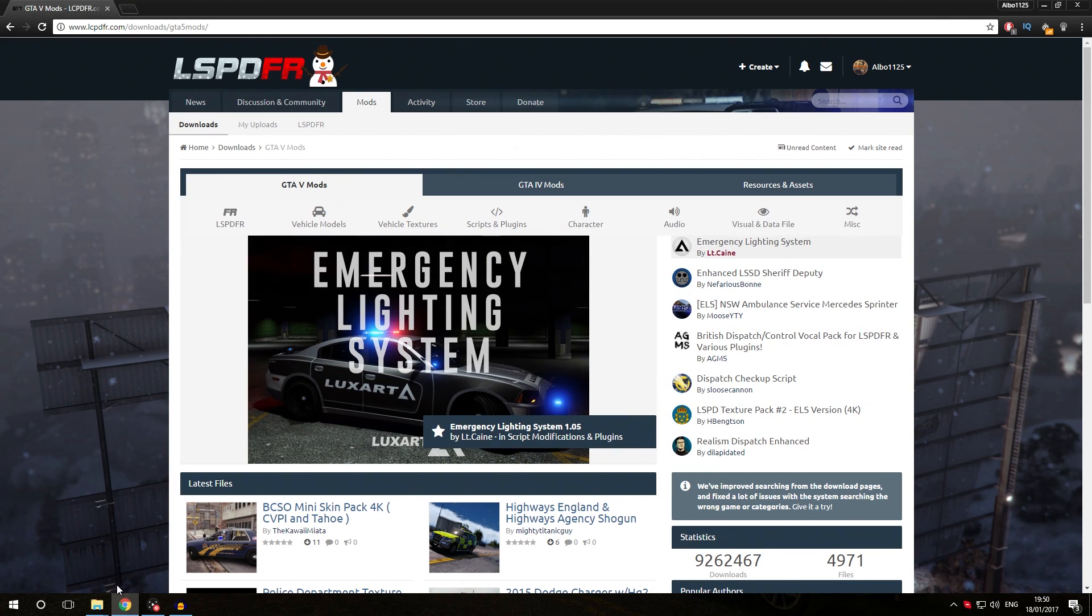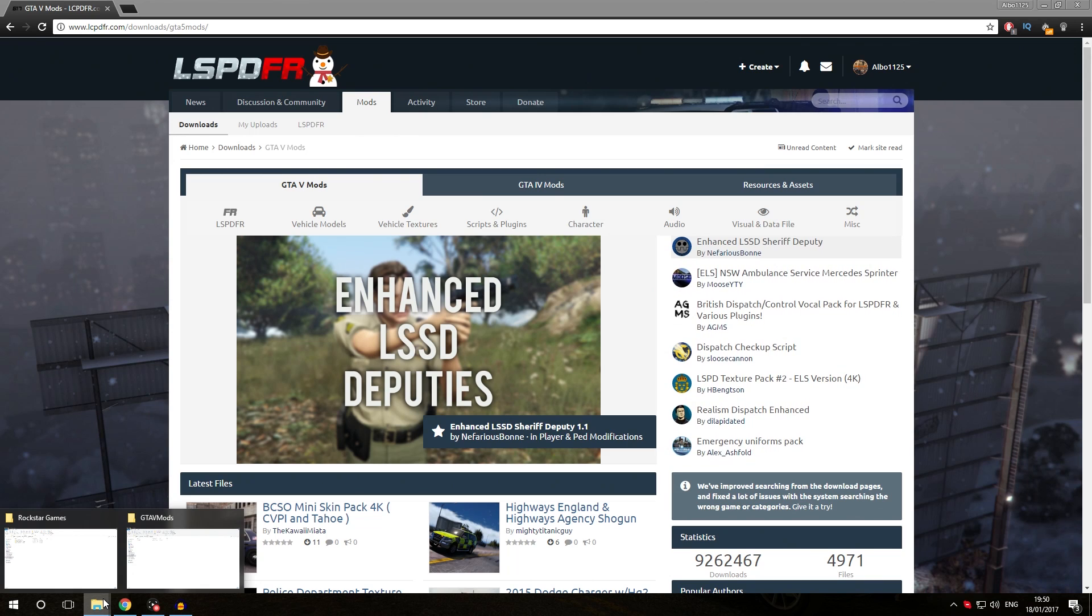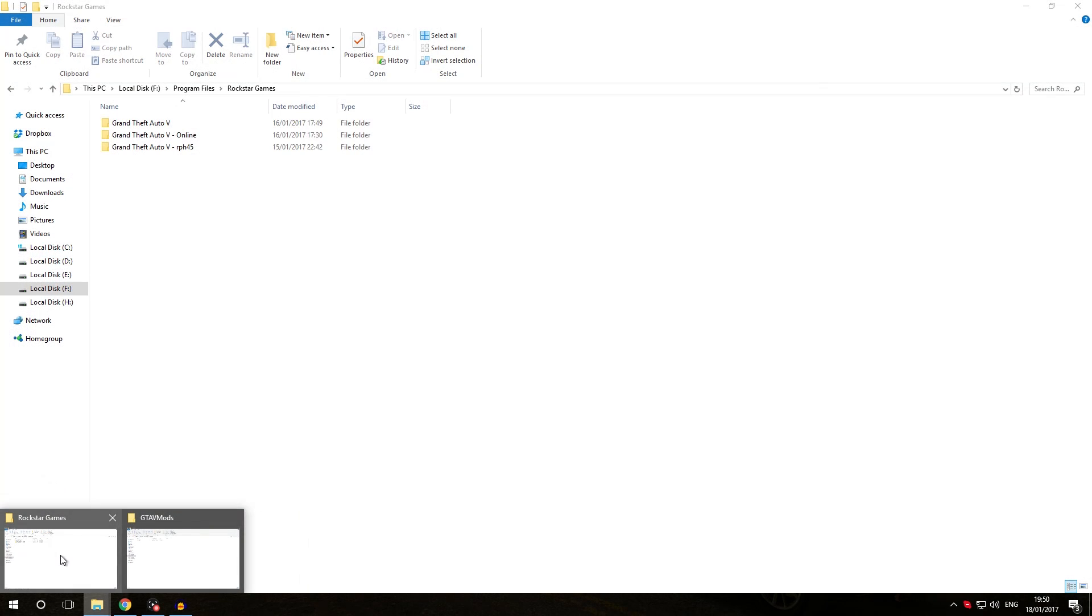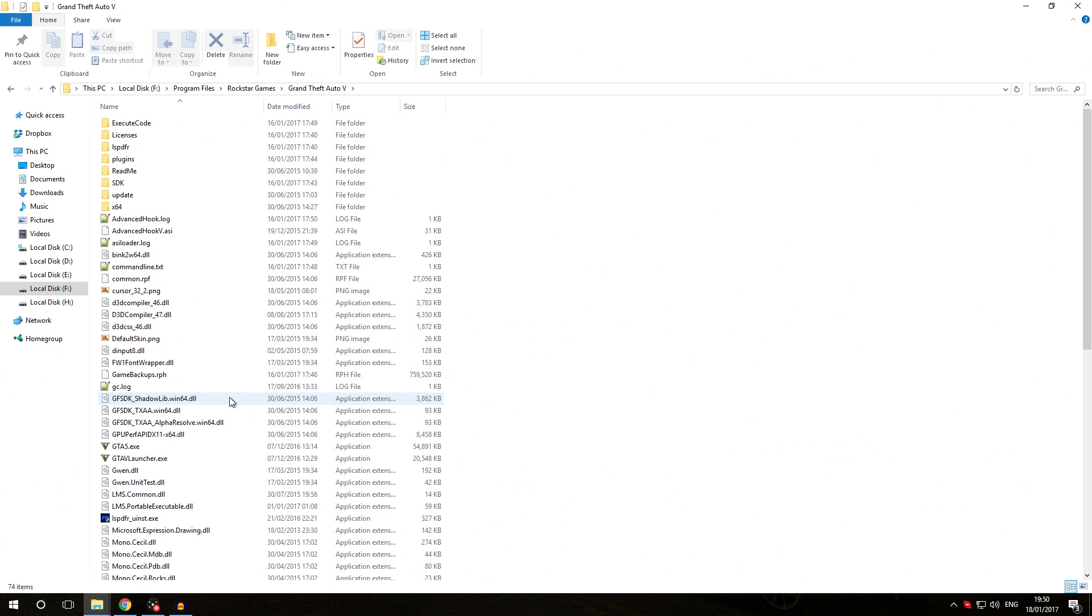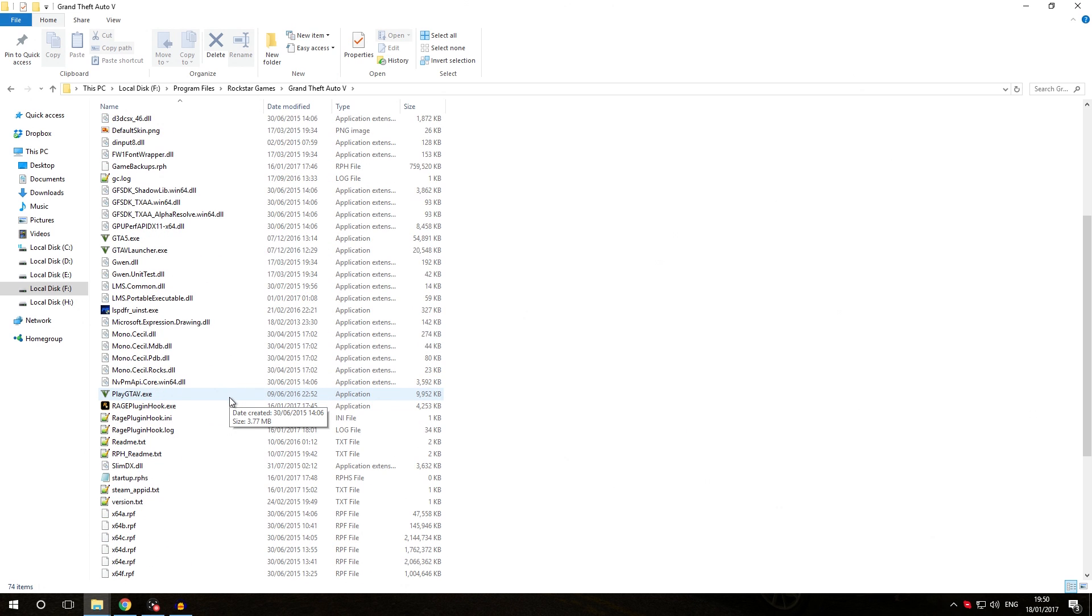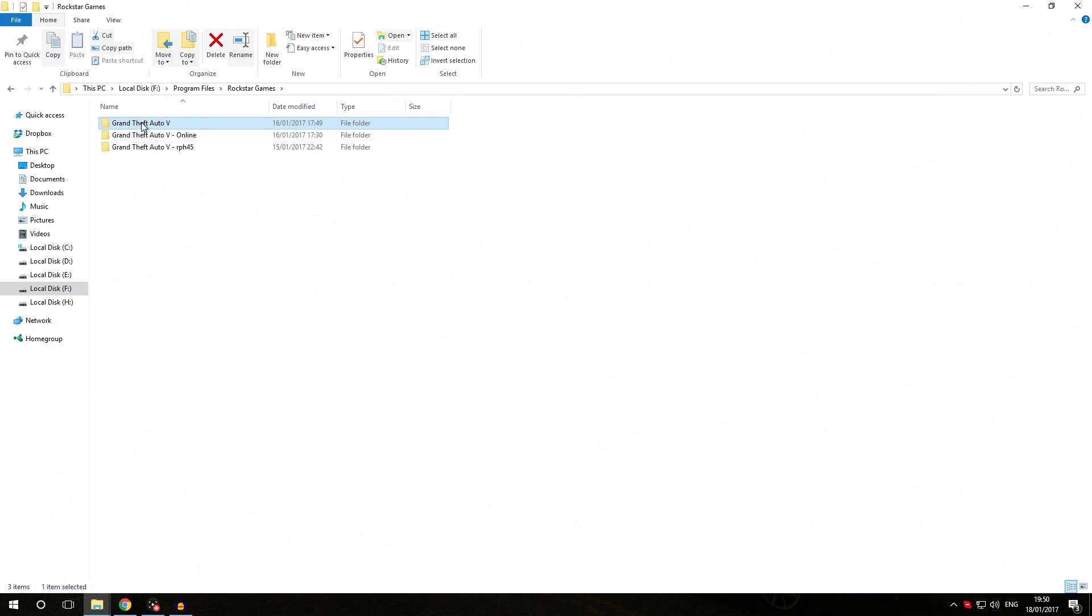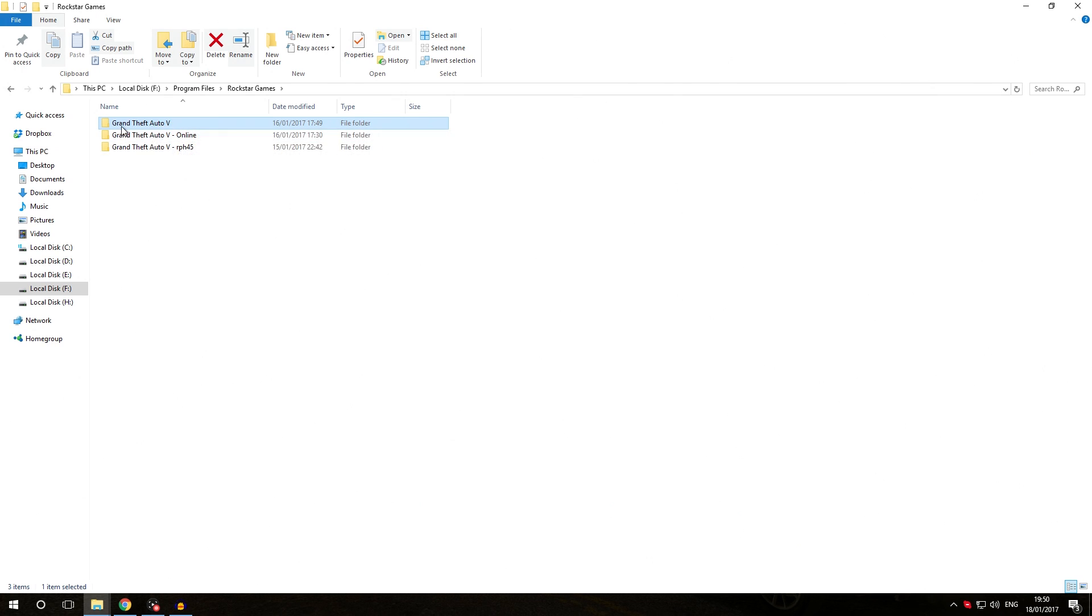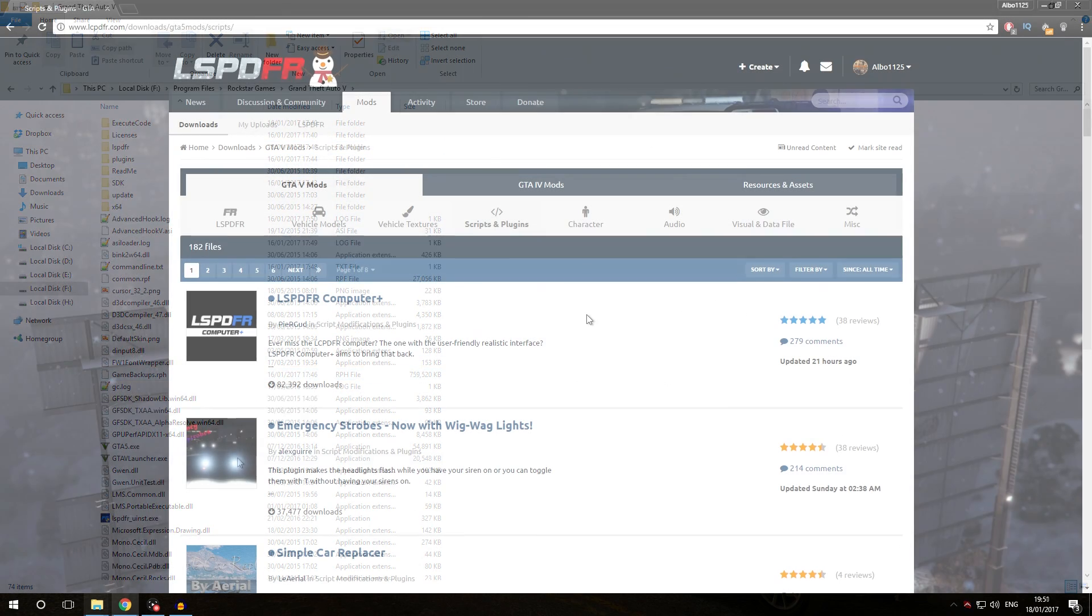The first thing we're going to do is go into our GTA 5 directory where we installed LSPDFR and Rage Plugin Hook in episode 1. If you haven't done so yet, make sure you've renamed this back to GTA 5, which is explained in episode 2. Make sure the GTA 5 folder is actually the folder we created in episode 1.